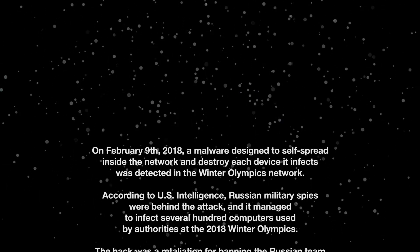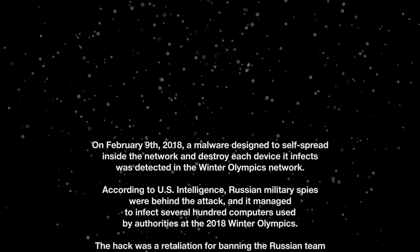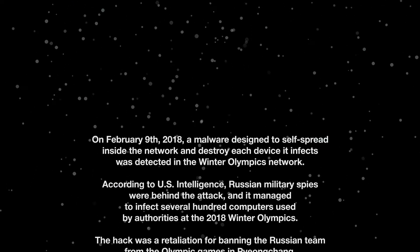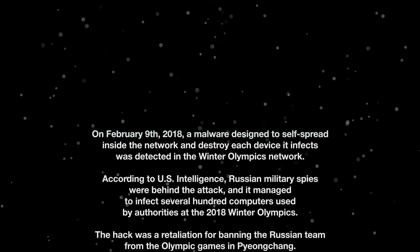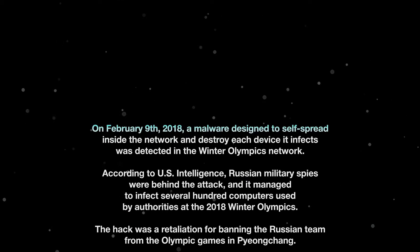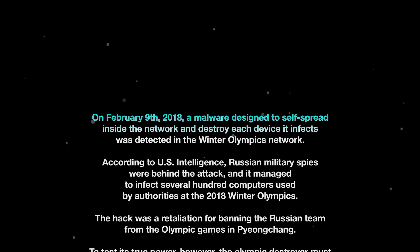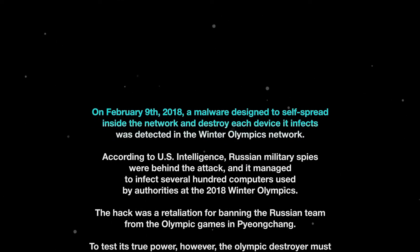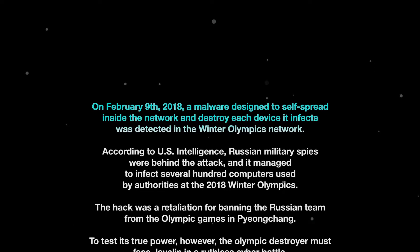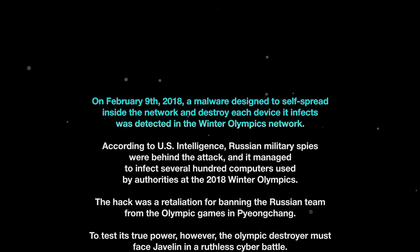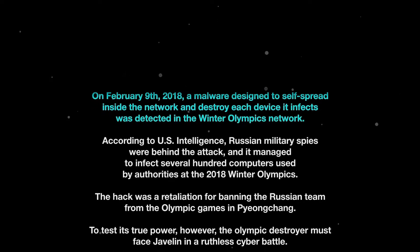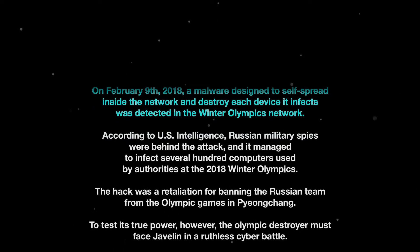On February 9th, 2018, a malware designed to self-spread inside the network and destroy each device it infects was detected in the Winter Olympics network.